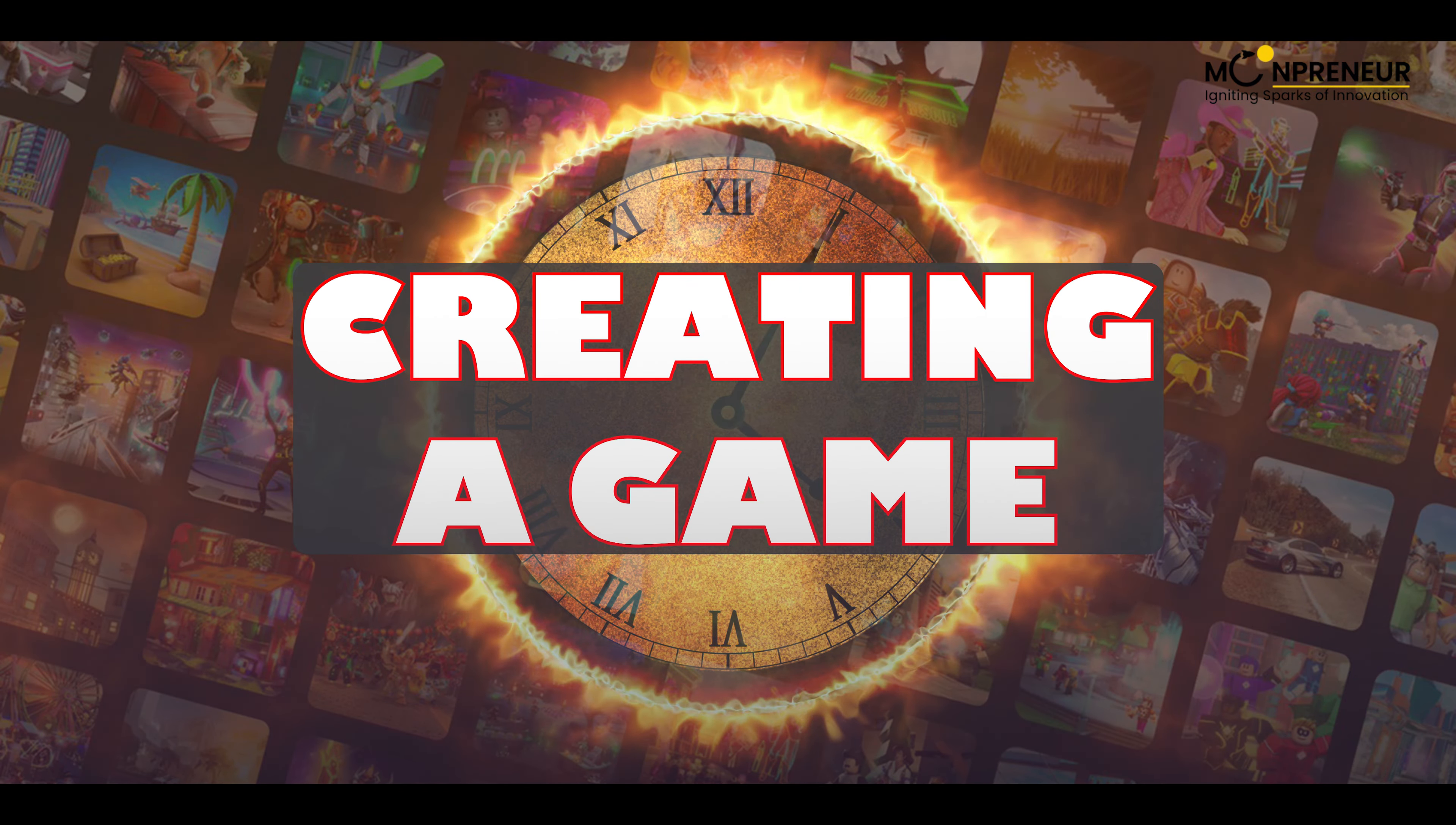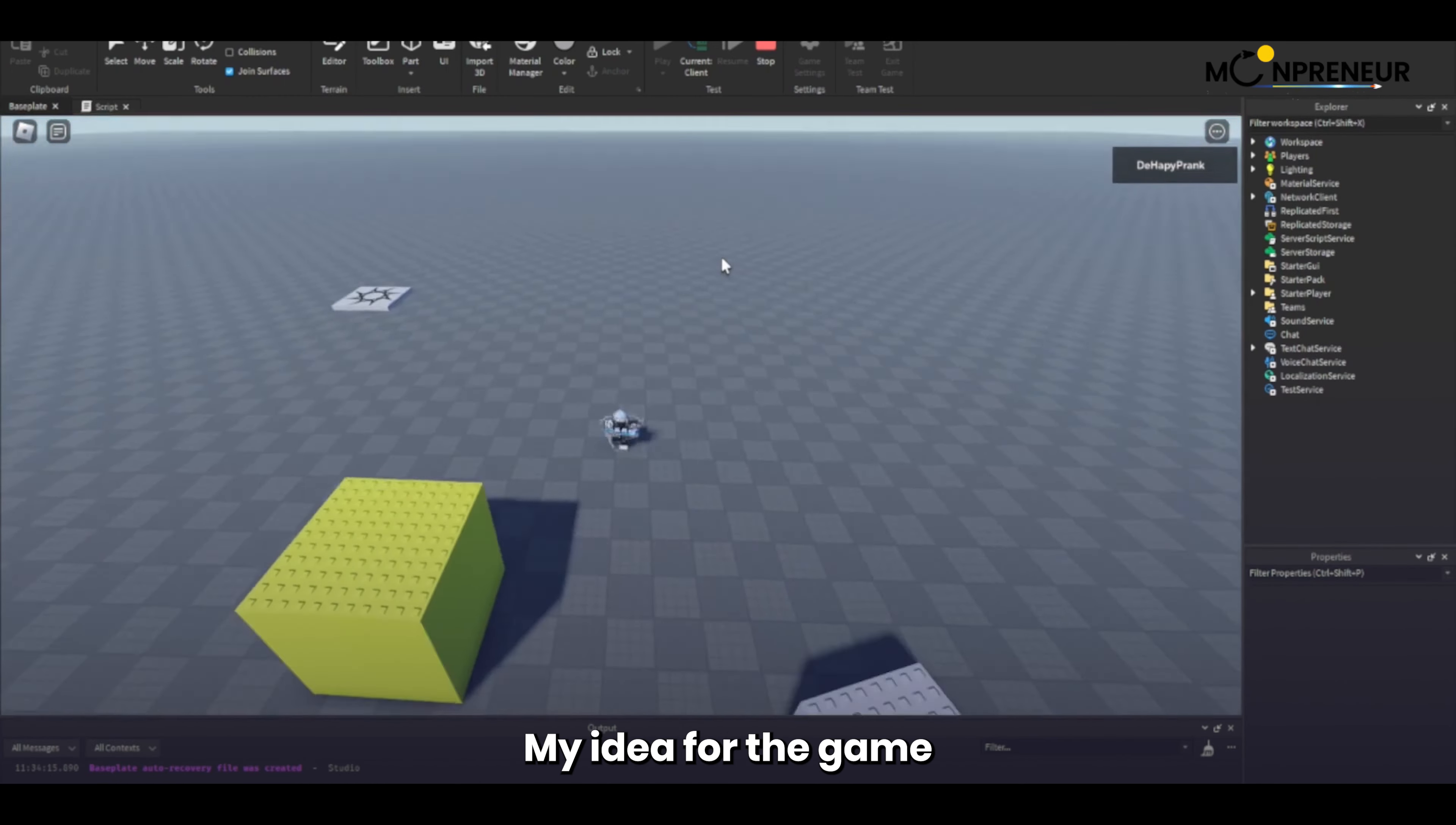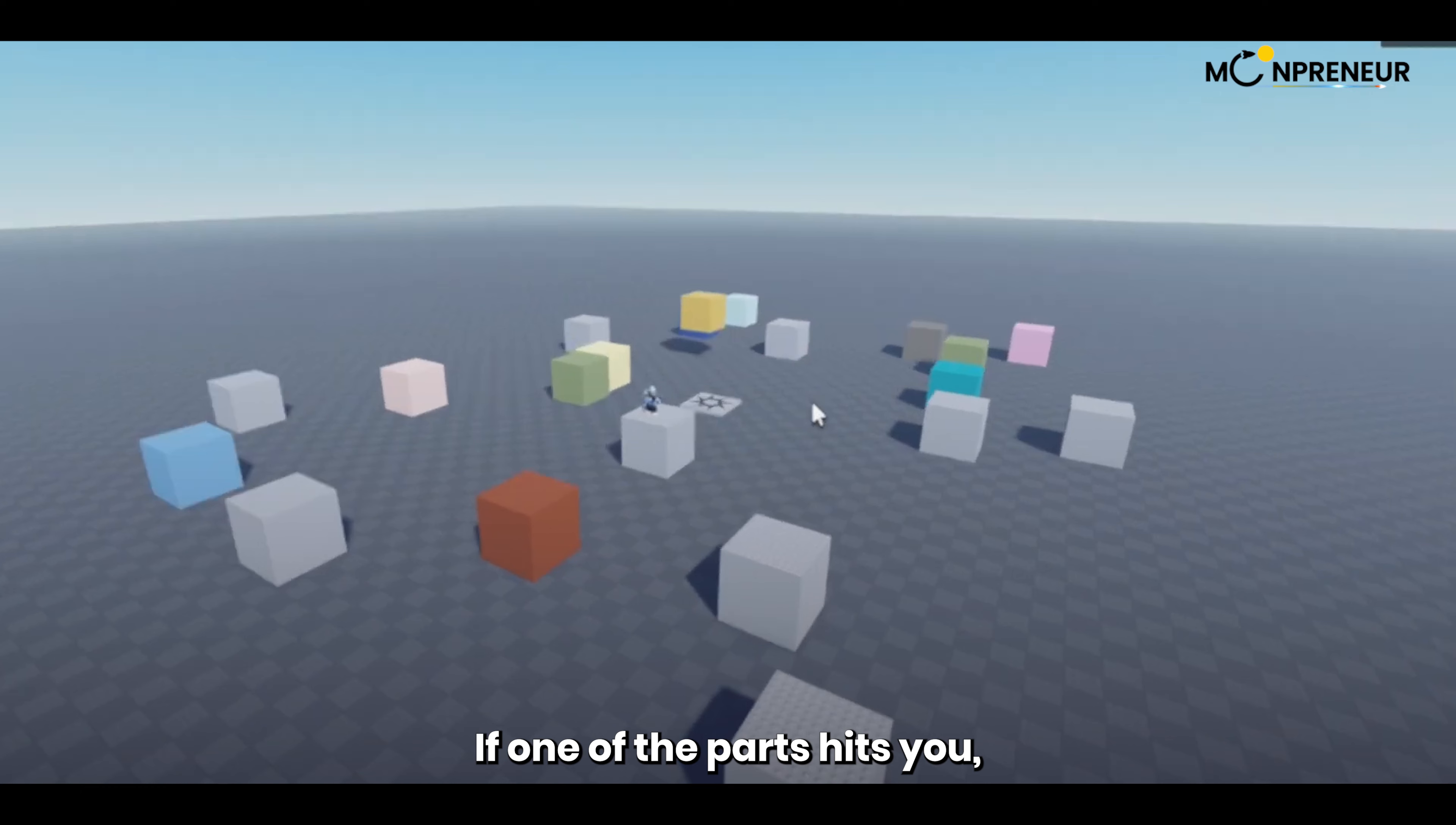Now, let's create a game without writing a single line of code. My idea for the game is that you will be in a box, and parts will be dropped from a random location. If one of the parts hits you, then you will die.